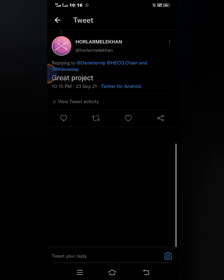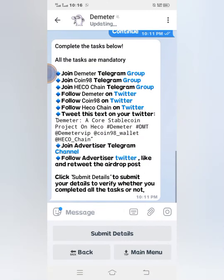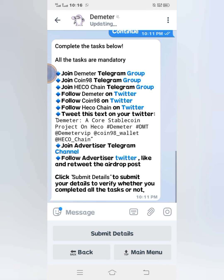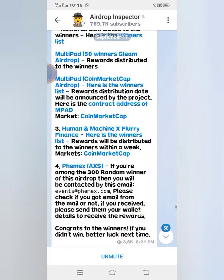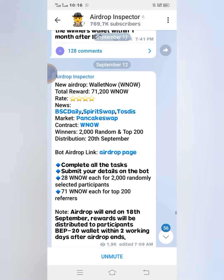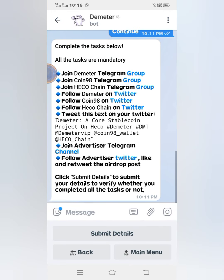I'll go back to the Telegram bot. The next task is to join the advertiser's Telegram channel, so I'll click on it. I'm already a member, so there's no need to click any join button. Then the next thing is: follow the advertiser's Twitter, and like and retweet the airdrop post.